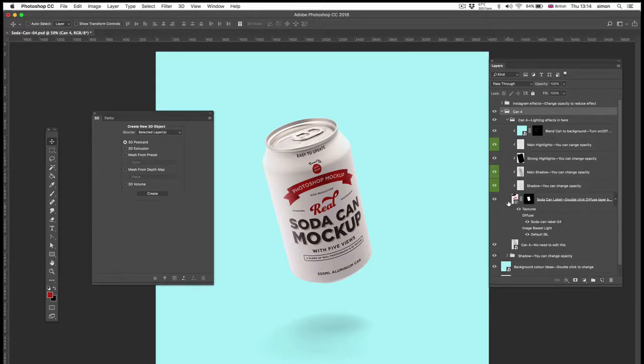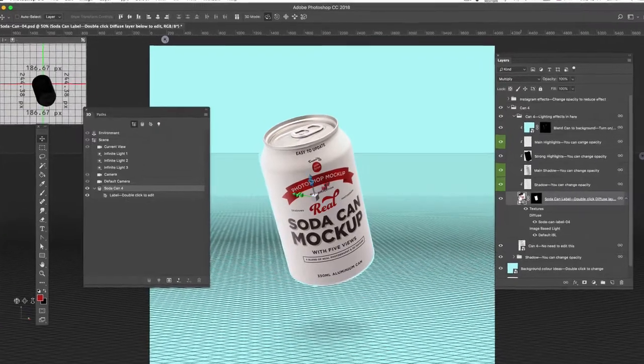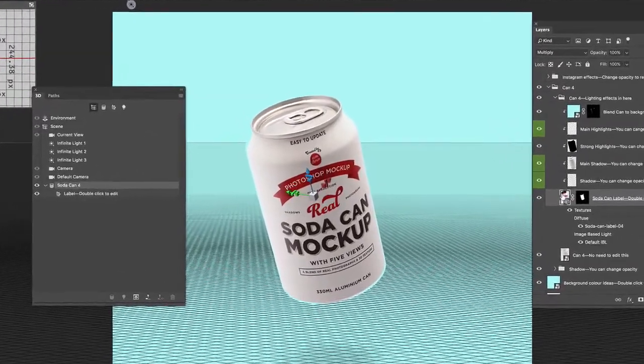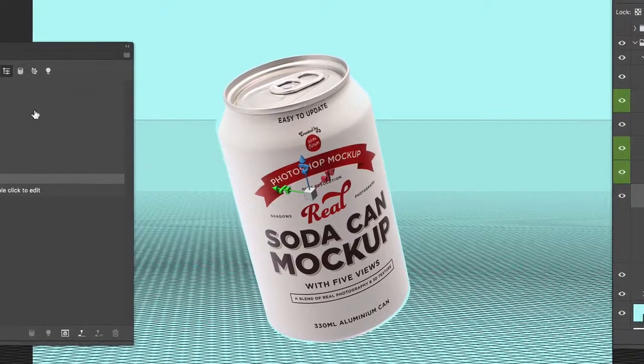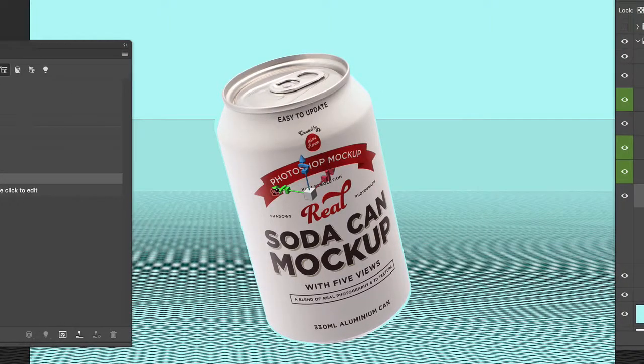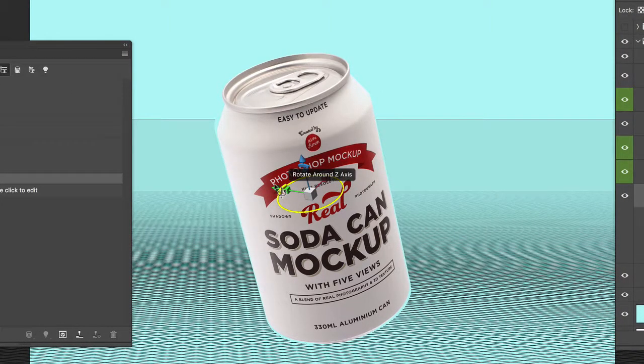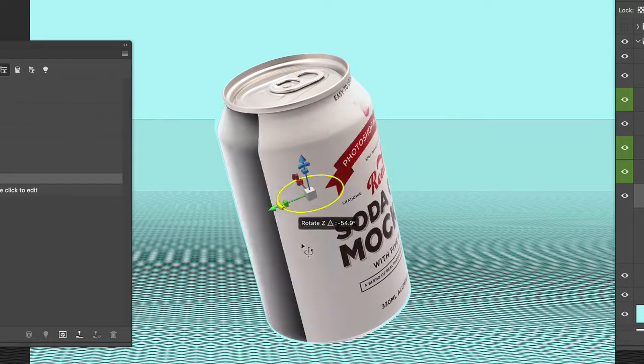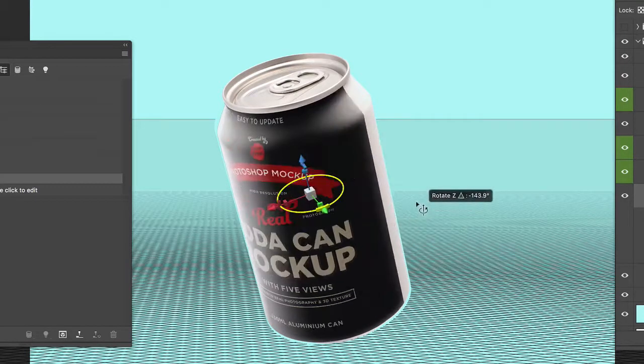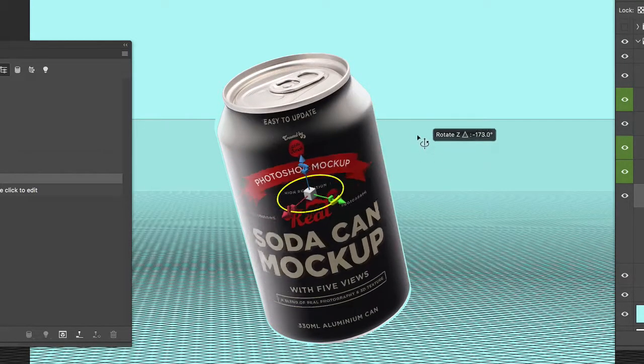Now the beauty of having it as 3D, if I go back to the 3D, is we can rotate the can. So if I rotate it along the Z axis, you can start to see the back of the can.